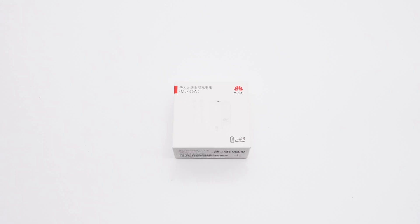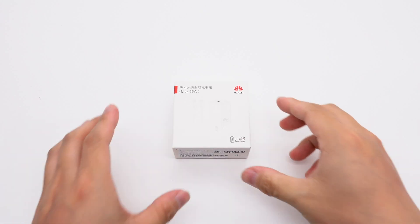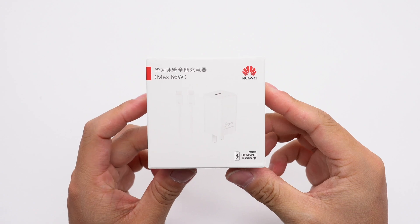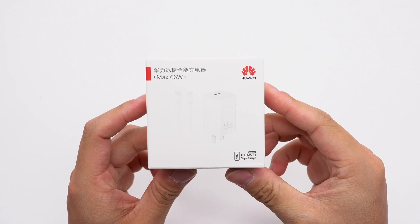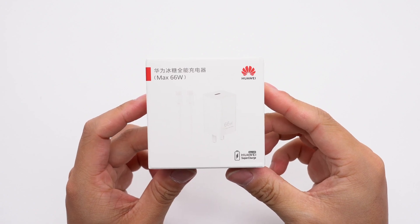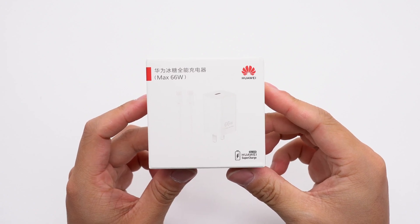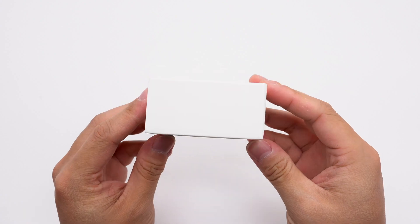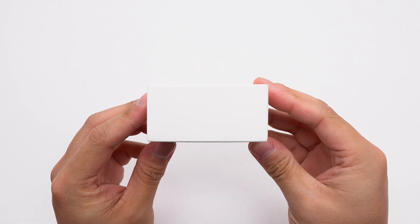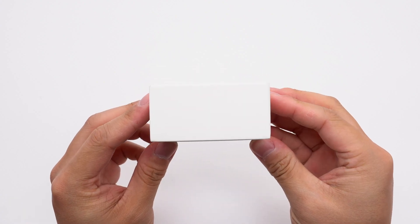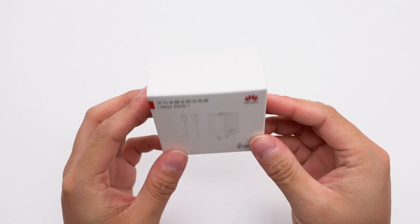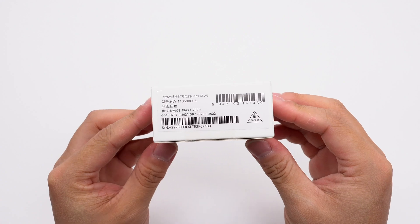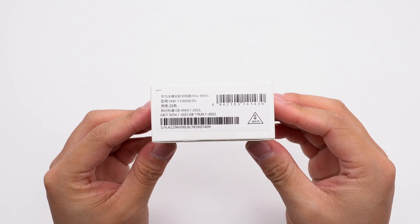This time, we are disassembling the Huawei 66 Watt Gone Charger, which is the standard charger for the Huawei Pura X. It is compact, has a power density of up to 1.43 watts per cubic centimeter, and comes with a 6 amps cable.